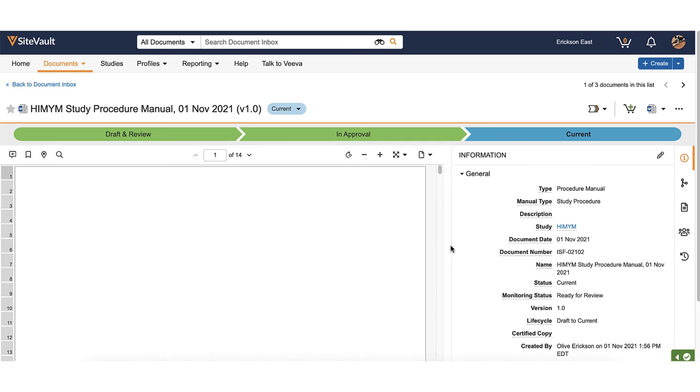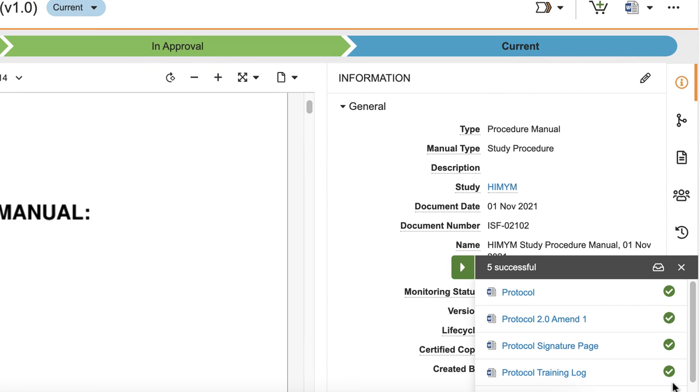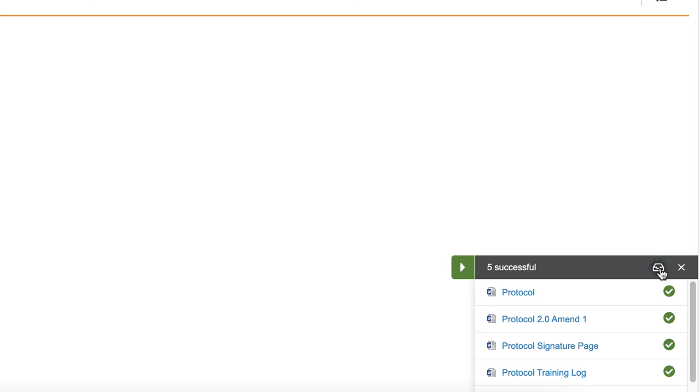You can navigate back to the inbox to continue working on any remaining documents by opening the inbox assistant and clicking the inbox icon.